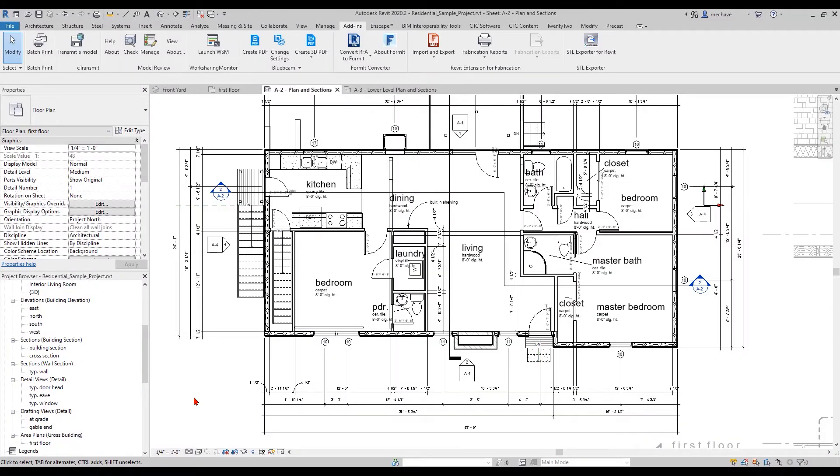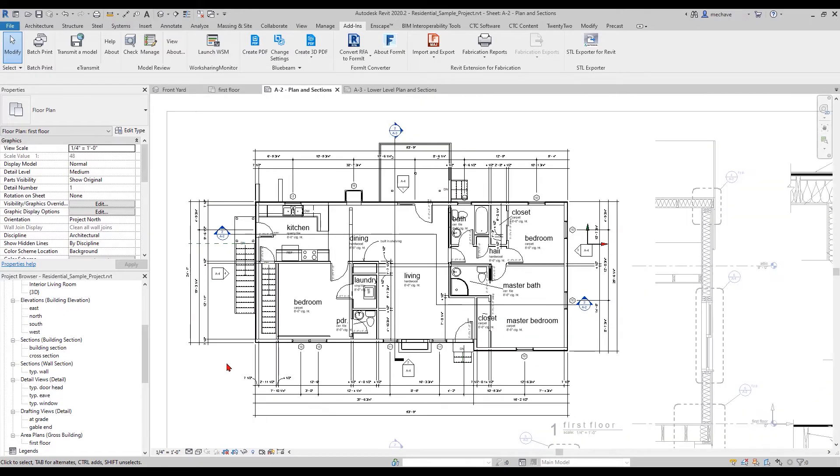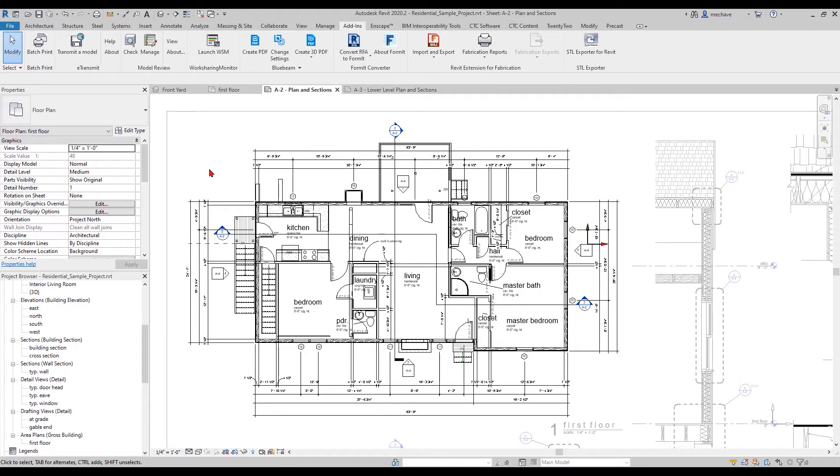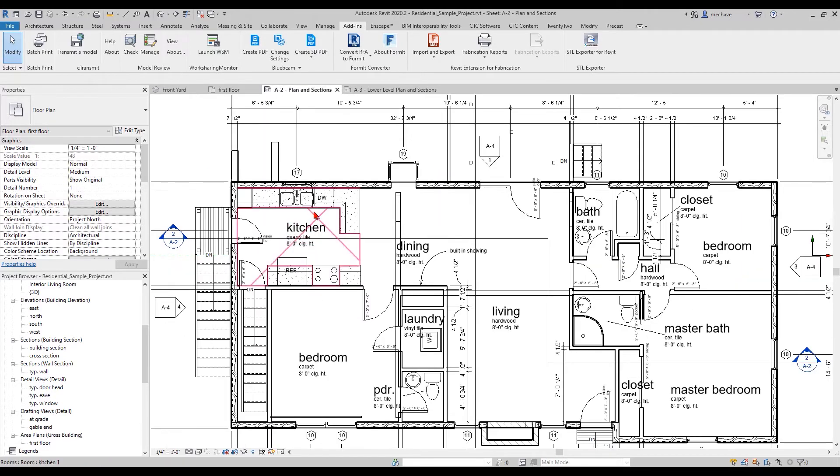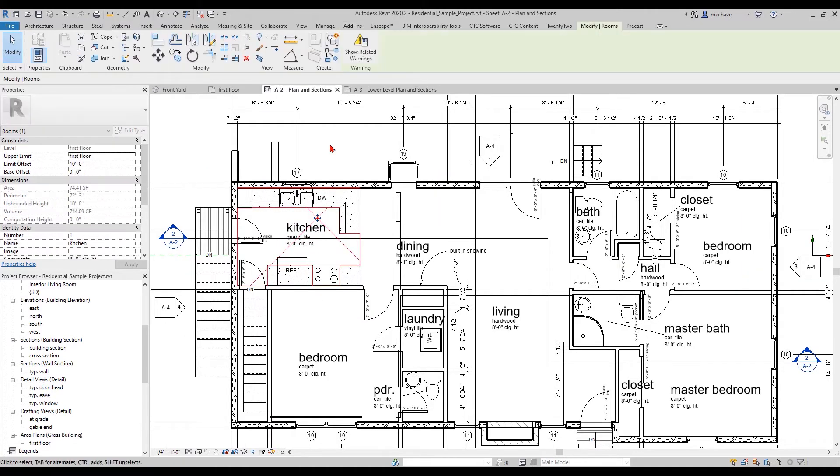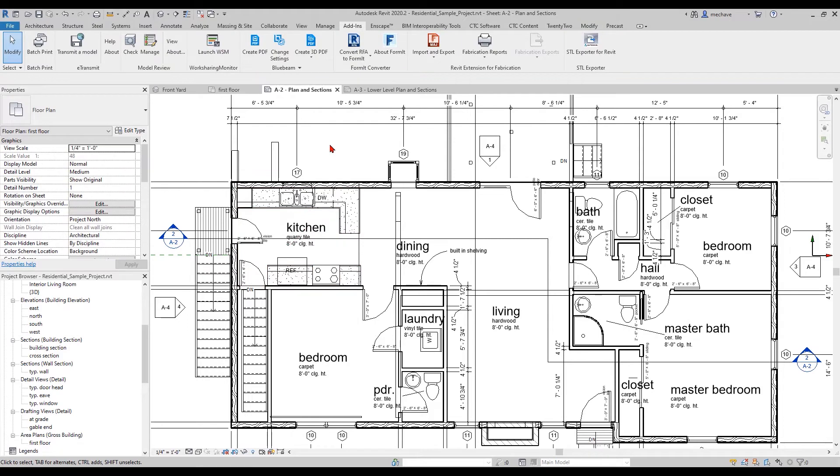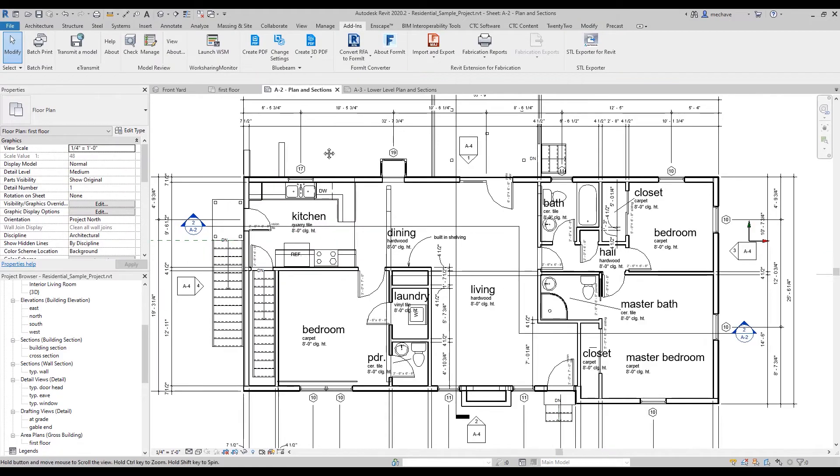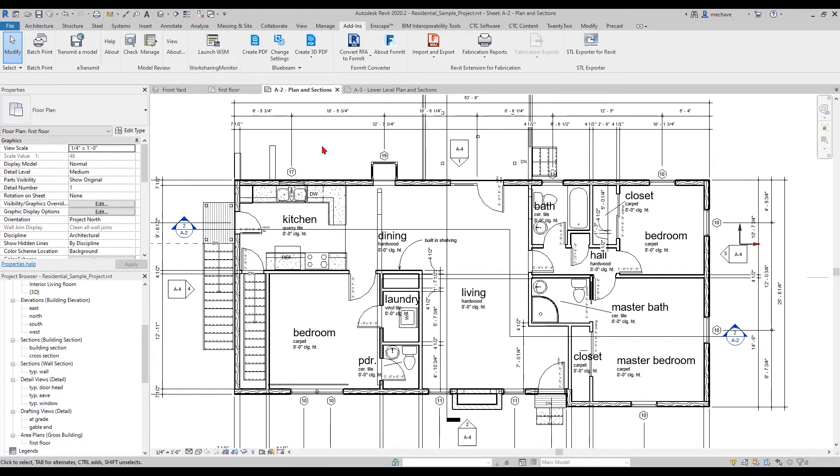Now that I'm in Revit, I have an out-of-the-box residential sample template, and rooms have already been created in this floor plan. As you can see, they have been labeled with their names: kitchen, dining, living, and so on. We want to export these rooms out as spaces into Revu.